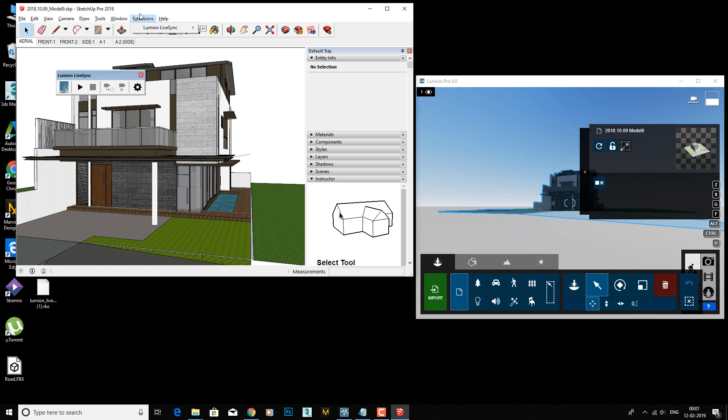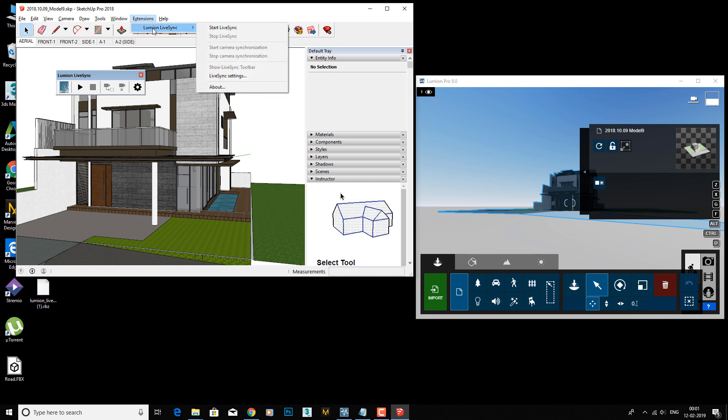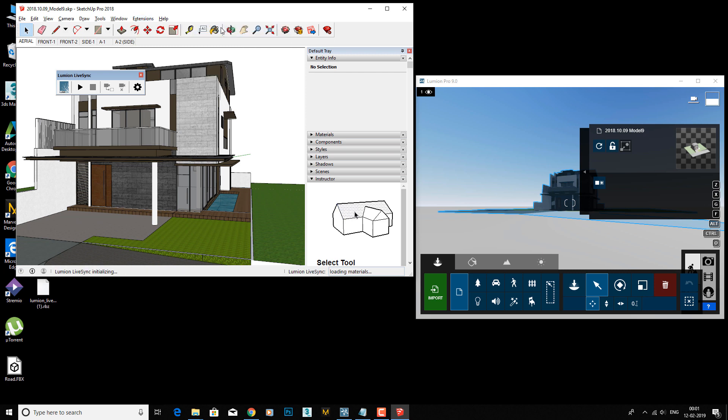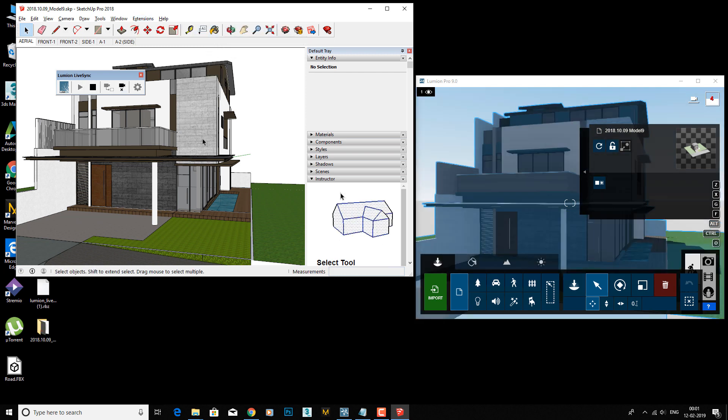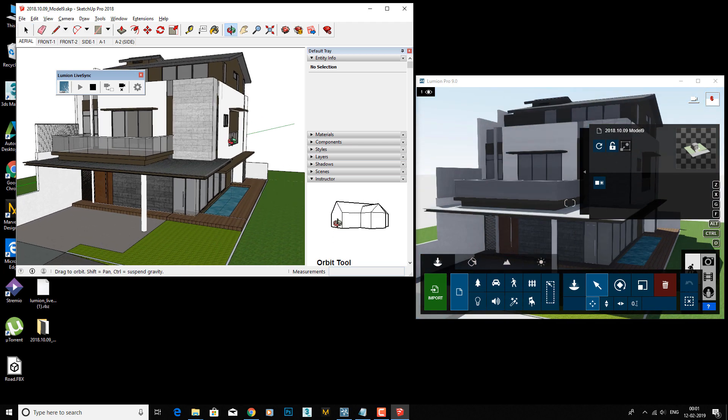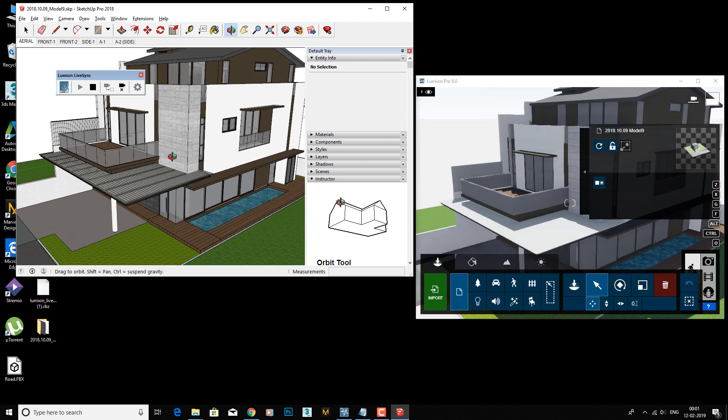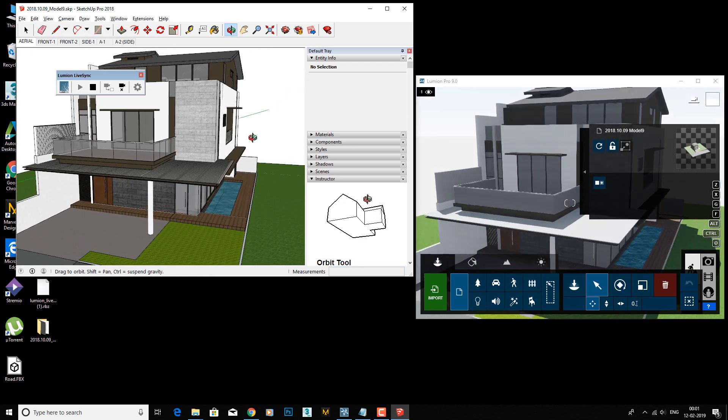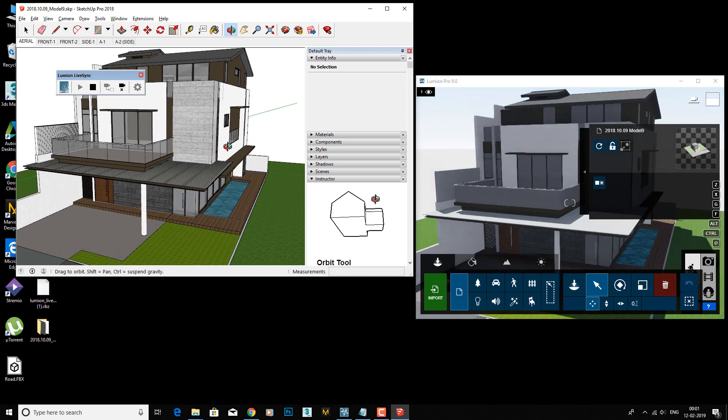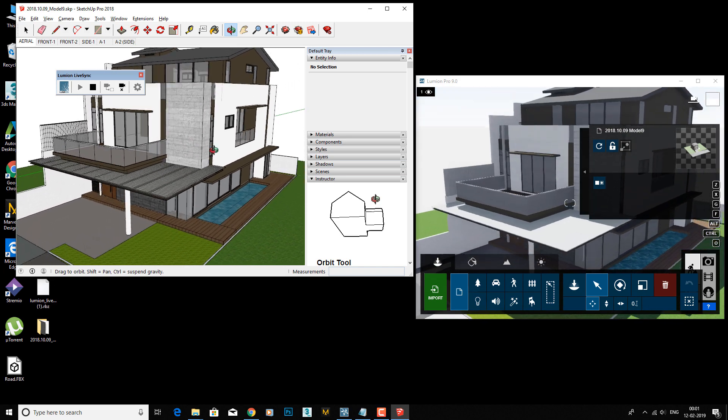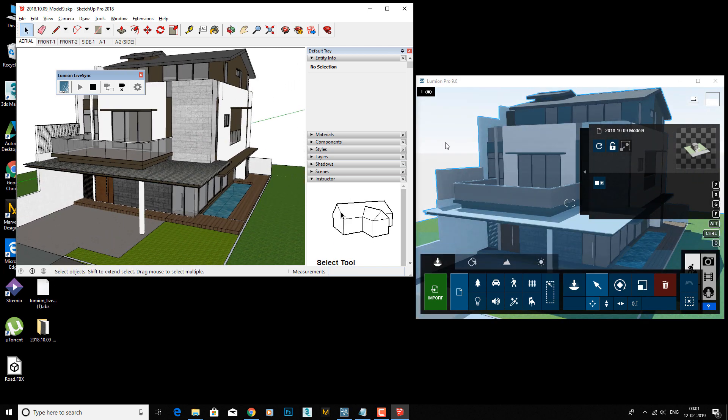Just go to Extensions again. If this window is not visible, go to Live Synchronization and Start LiveSync. Click over there. Now look - if you move your scene in SketchUp, you can see it work in Lumion as well.